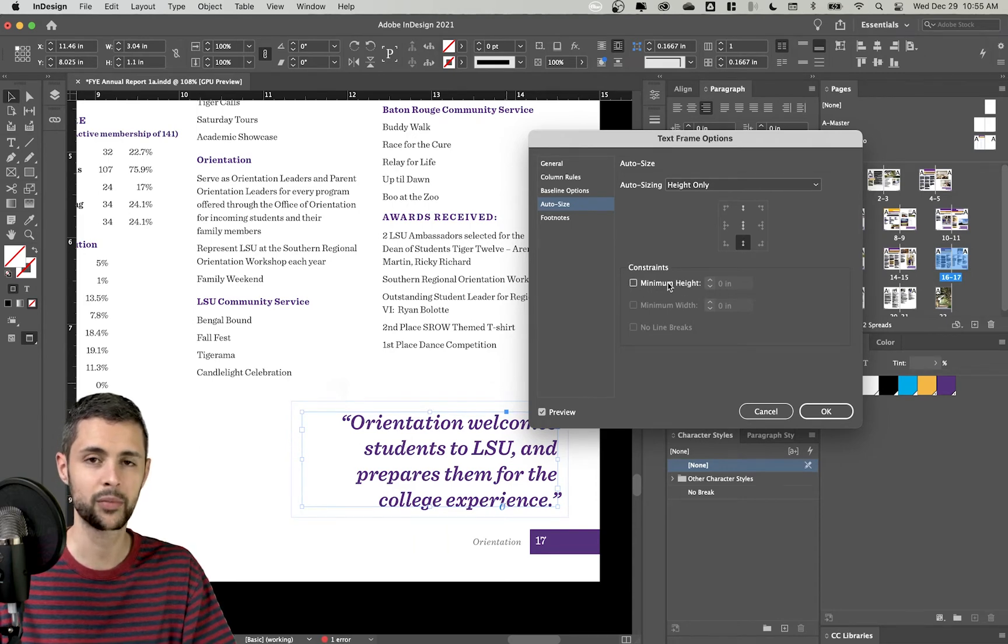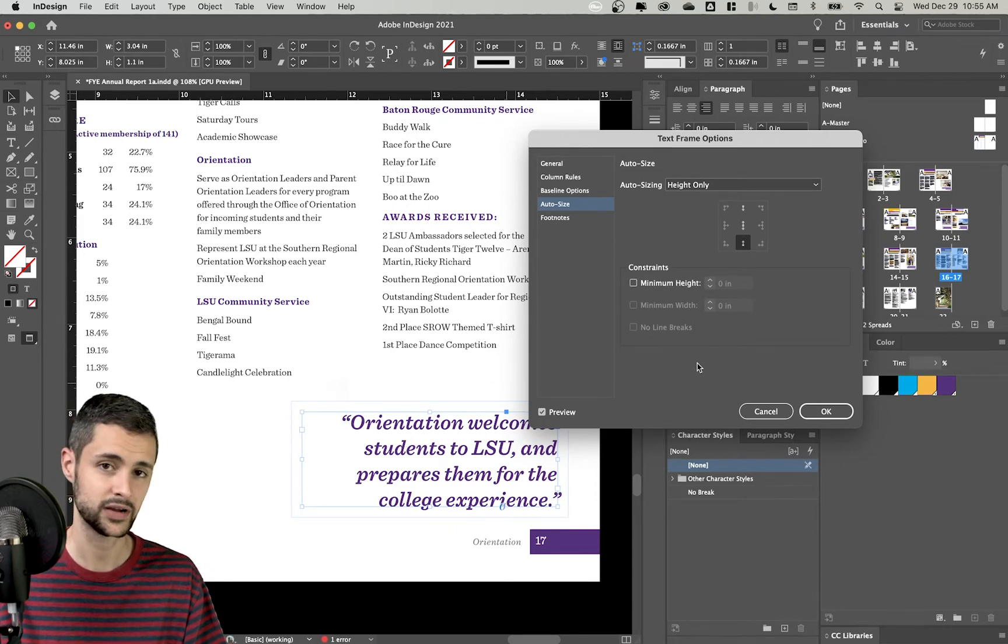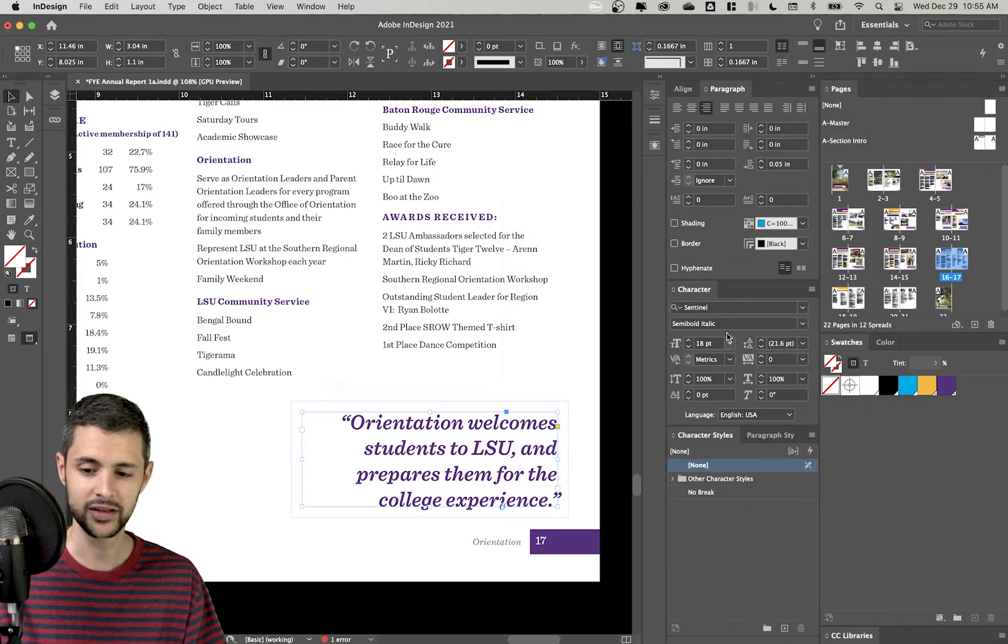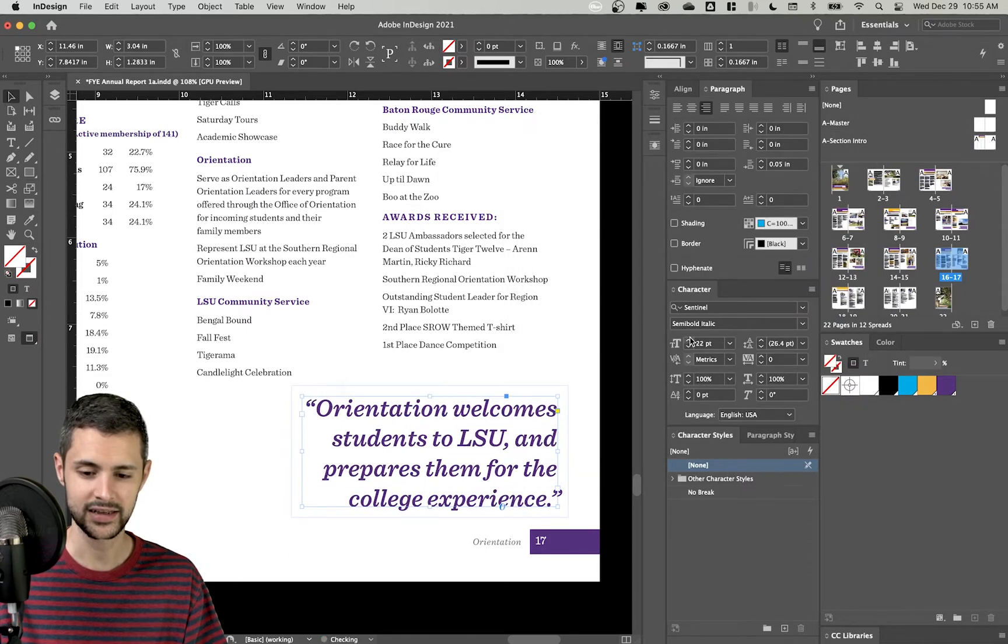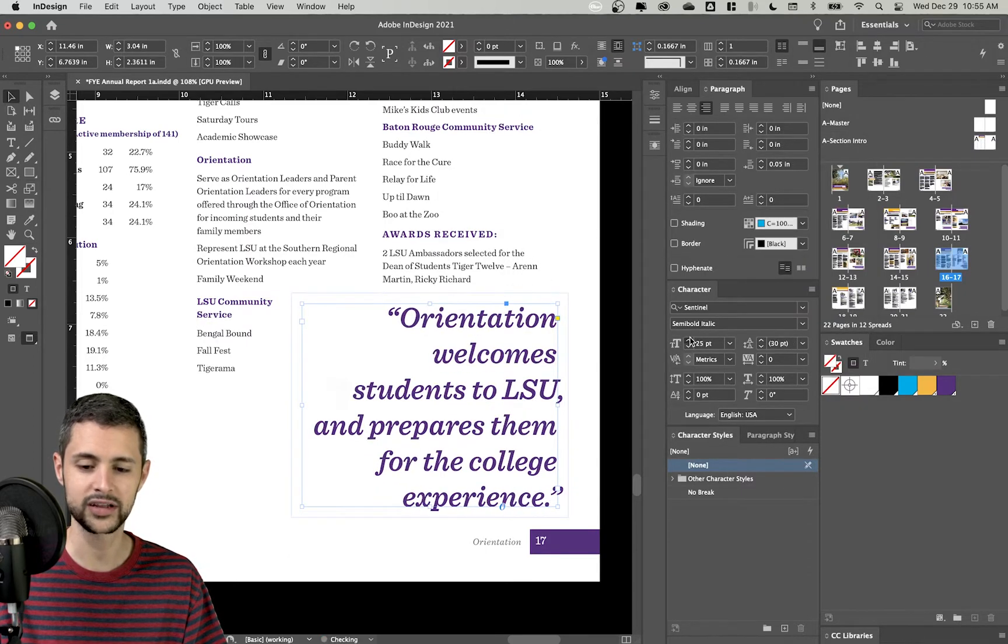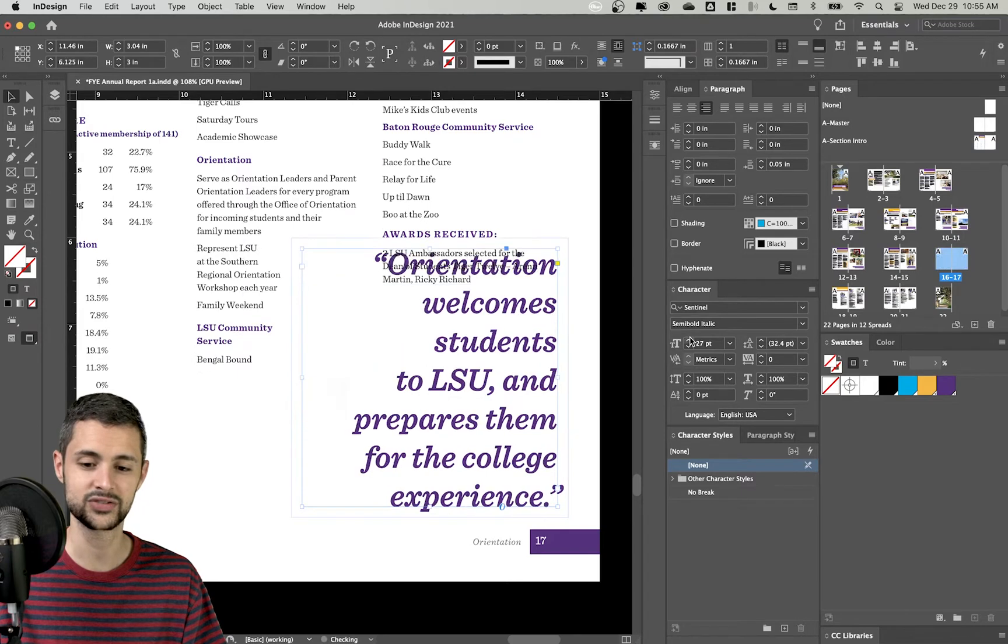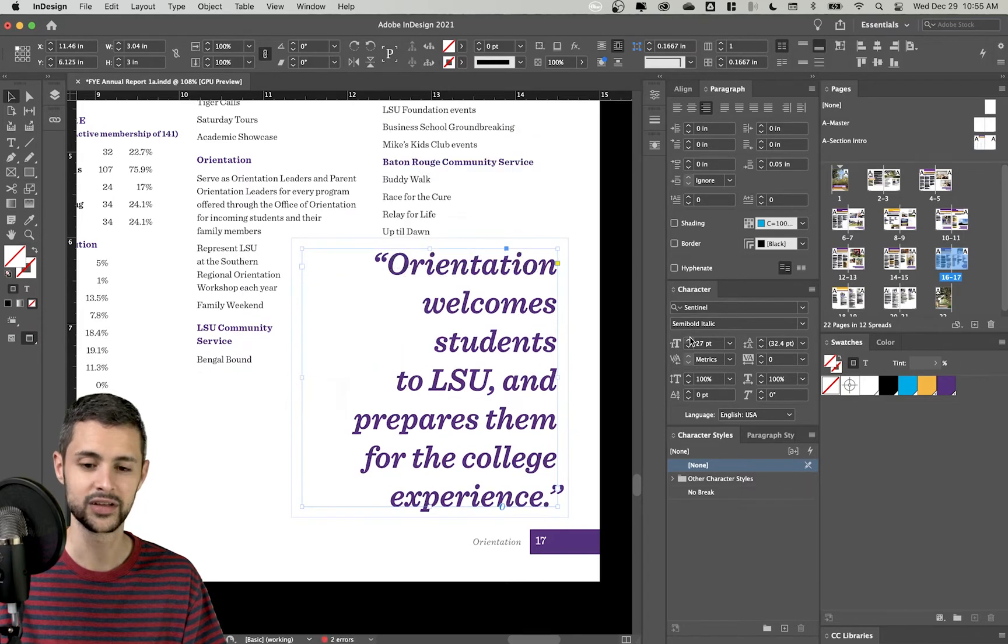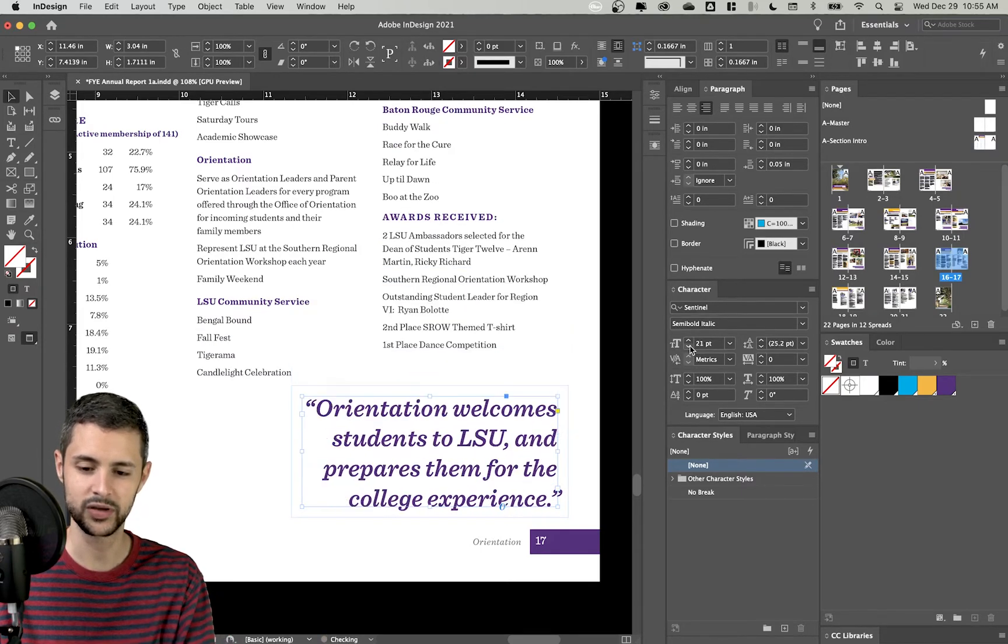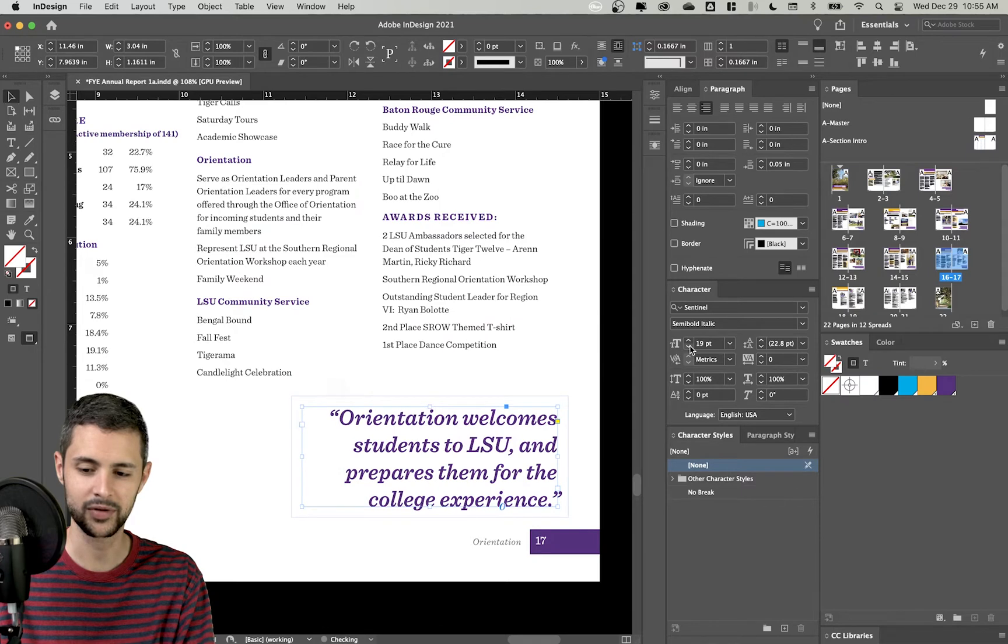You can also set a minimum height to make sure your text box doesn't get too small. Now, if I click OK, I can make this text as big as I want. And no matter what, it's always going to continue to size up for whatever I need. Now, obviously, this is a little bit too big, so I can bring that back down.